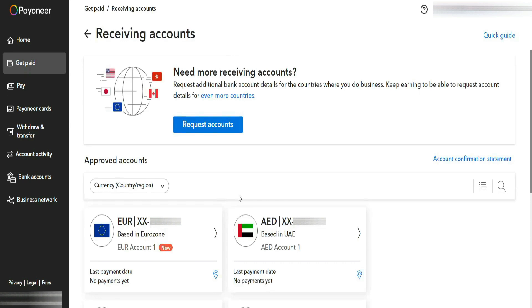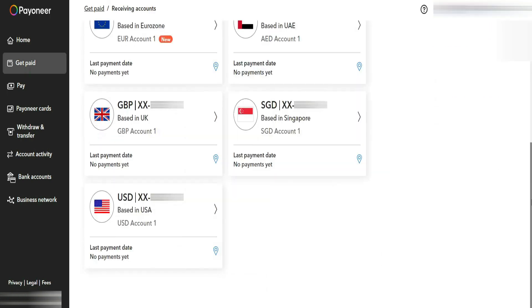You can also request additional account details for countries where you conduct business. If you scroll down, you'll find several approved bank accounts for countries including the USA, United Kingdom, Singapore, and two more. Since my business primarily operates in the Asia-Pacific and Europe regions, I've already created five virtual bank accounts in Payoneer, all approved and fully functional for receiving payments globally.